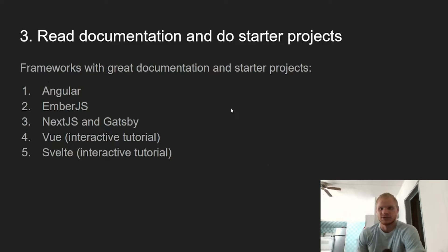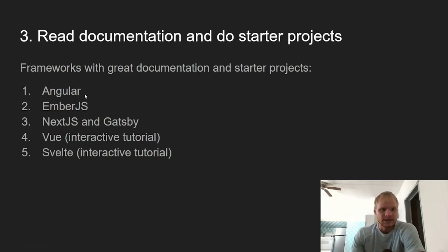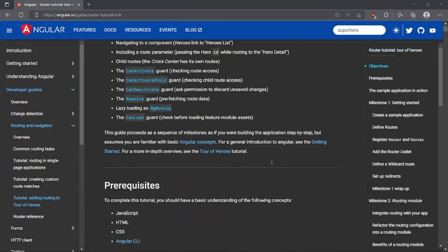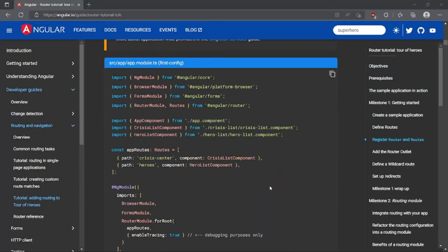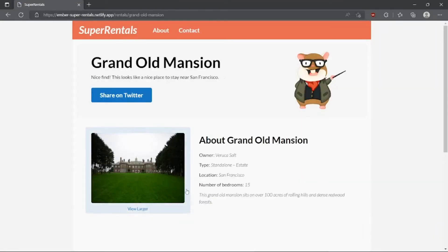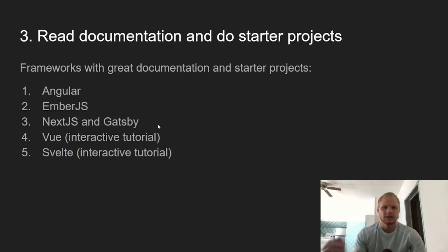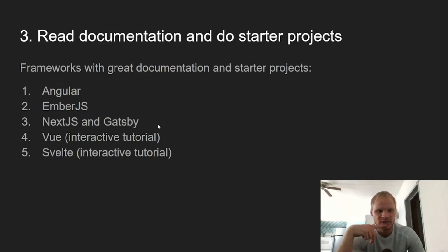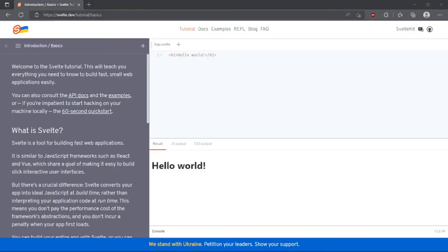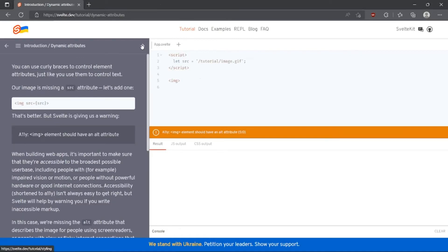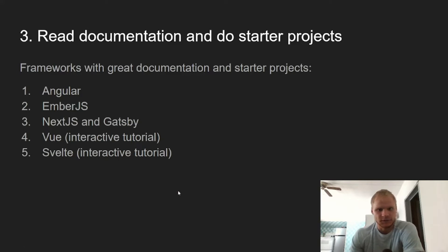Number three: read documentation and do starter projects. There are a bunch of frameworks that have starter projects or interactive tutorials. Angular is a really good one — they have a superhero starter project you can follow along with using their documentation. Ember.js has a house one. Next.js and Gatsby maybe have blog ones. Vue has an interactive editor, and Svelte also has an interactive editor for helping you learn. These are all great frameworks to learn, and they have some nice tools for learning them.